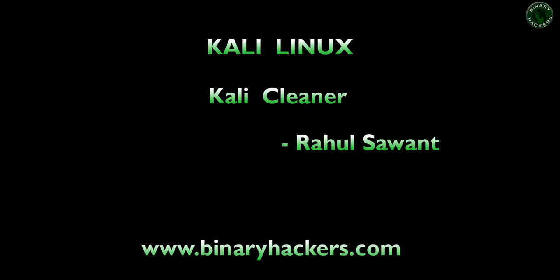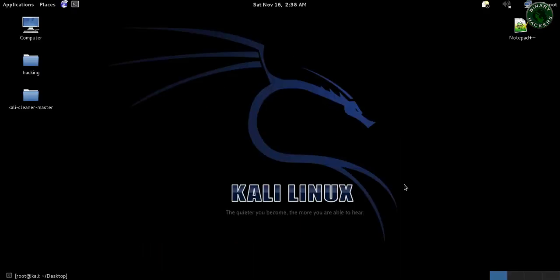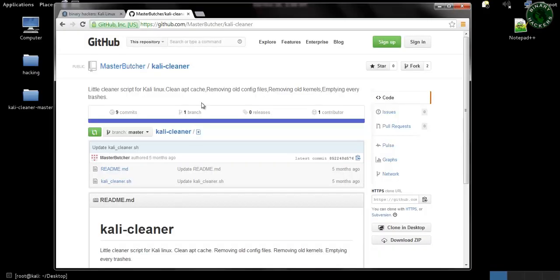Hello all, welcome to our website binaryHackers.com. In this video I'm going to show you how to install and run the Kali Cleaner in your Kali Linux machine to clean your Kali Linux machine. First, go to this website GitHub.com.